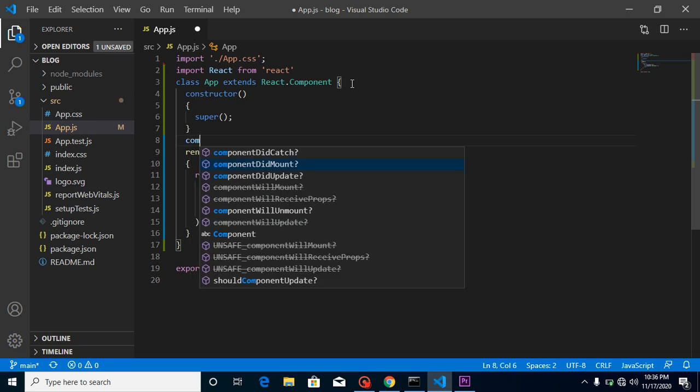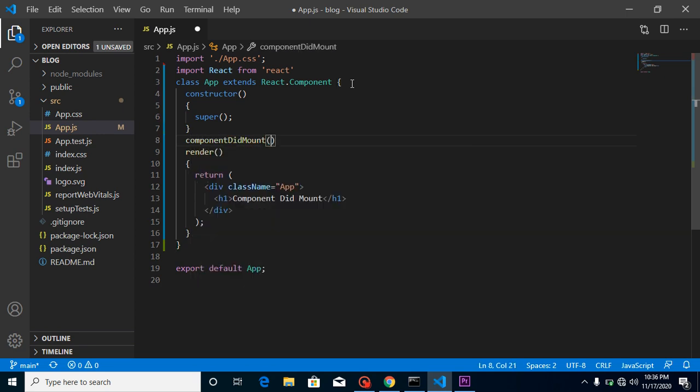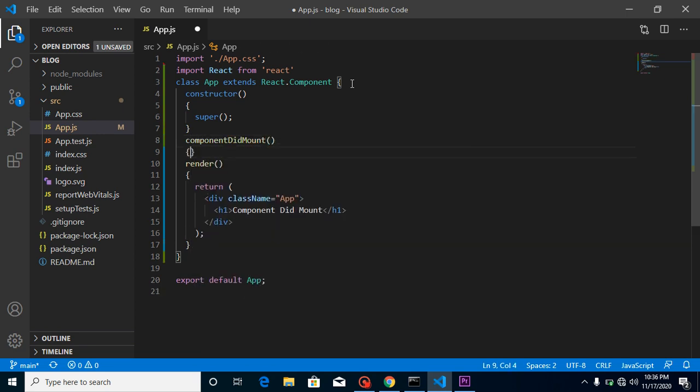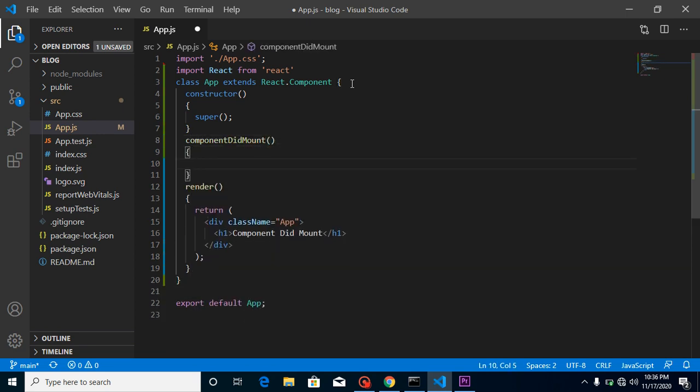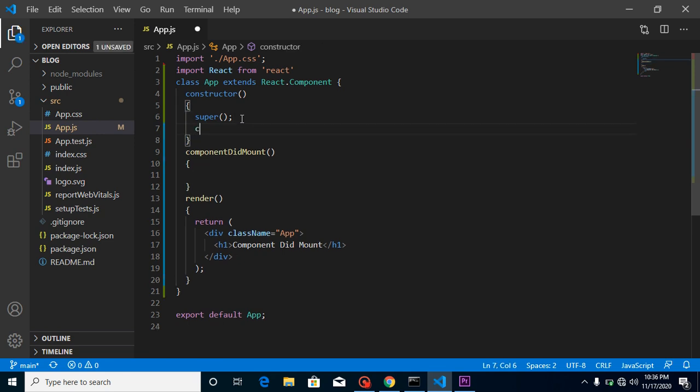because we will need it when we define the state. And now let's define a component lifecycle method. Which method is calling first and which method is calling last? How do we get to know? For that we have a simple way - we can make a console here.